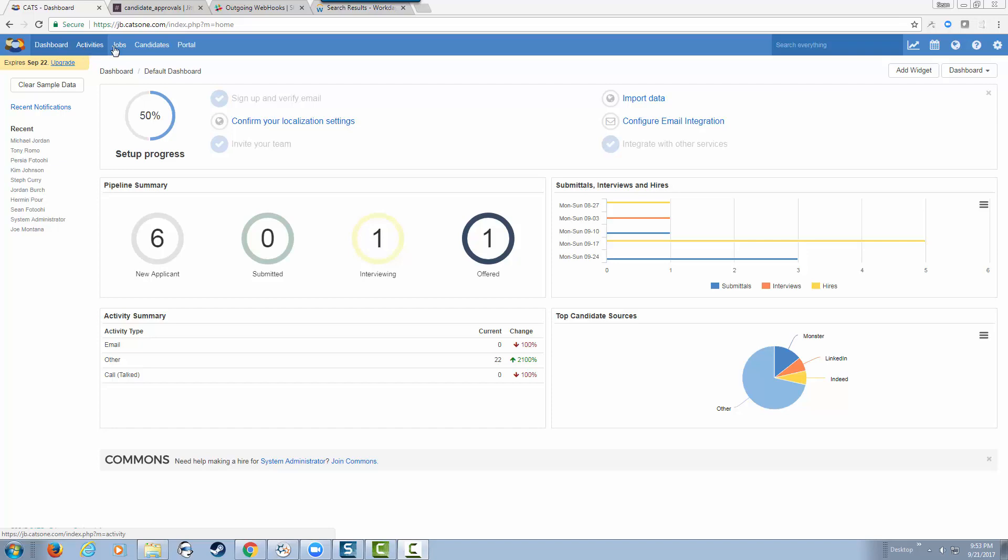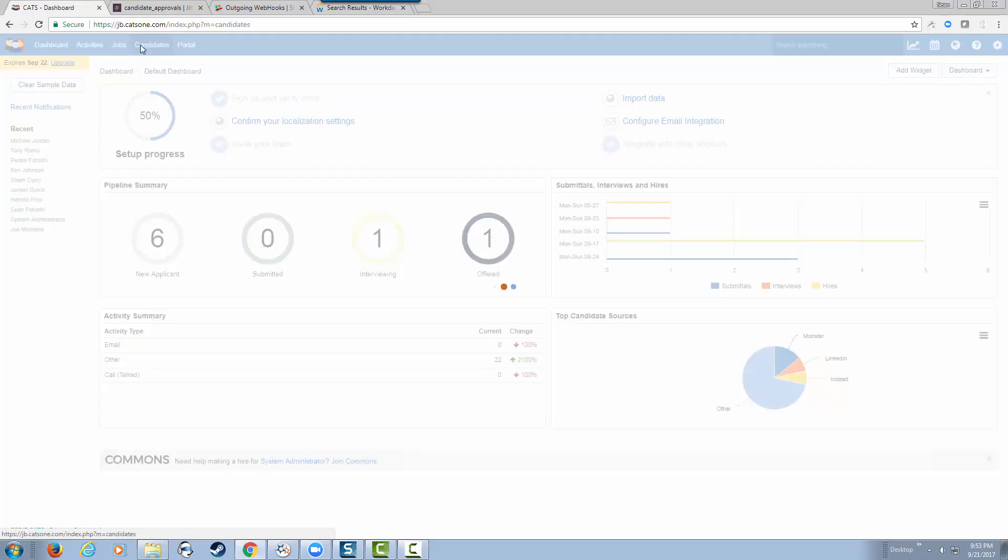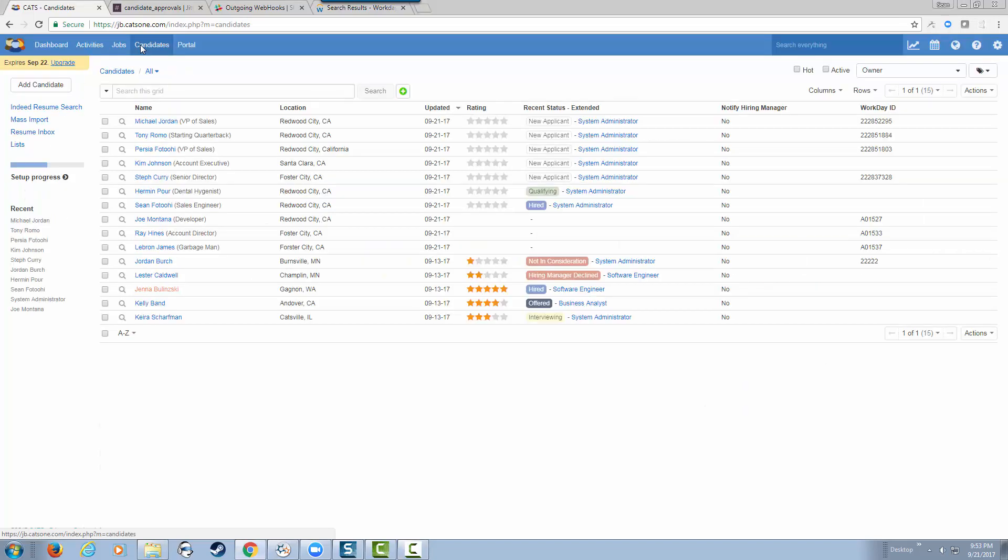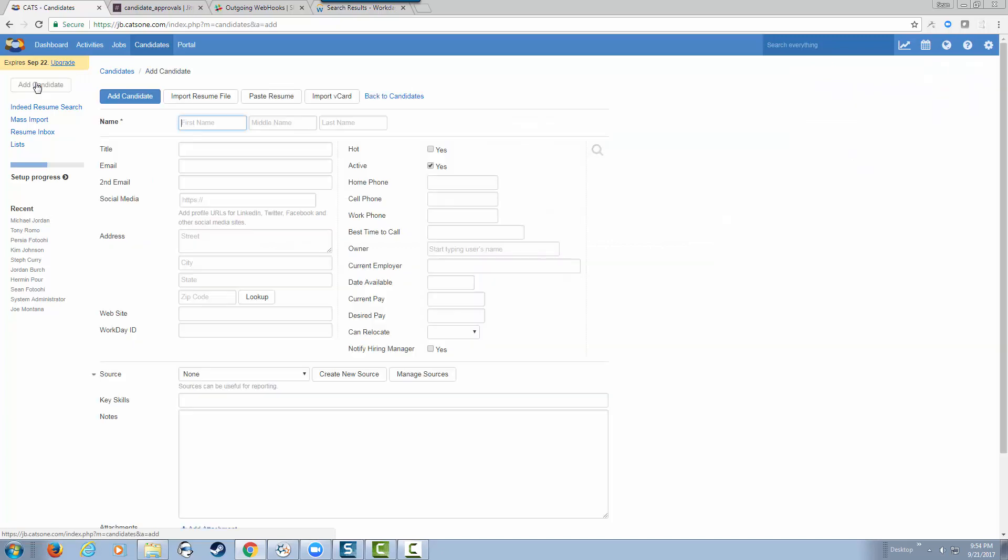We're going to add a candidate manually in CATS. Let's say Mr. Bill Gates applied for this position as the CEO of the company. We're going to provide some general information.